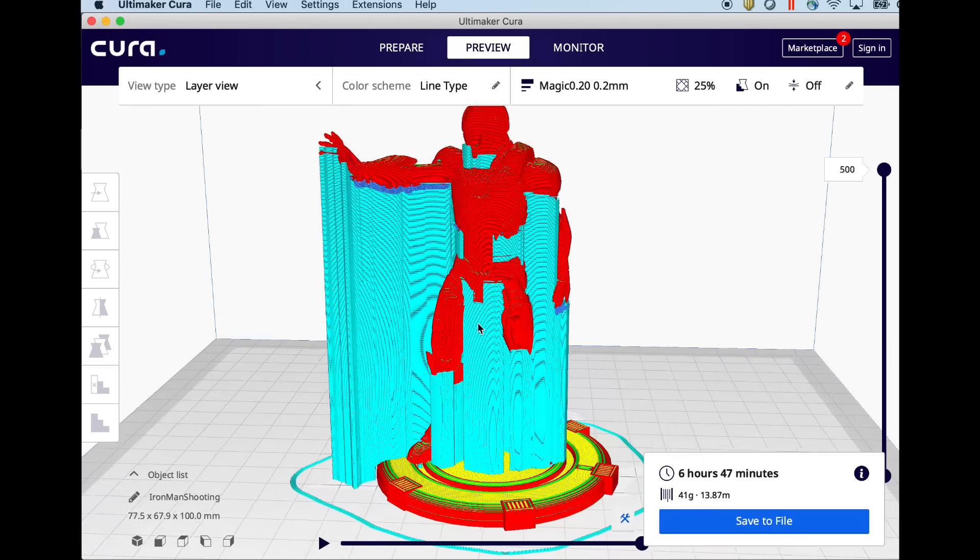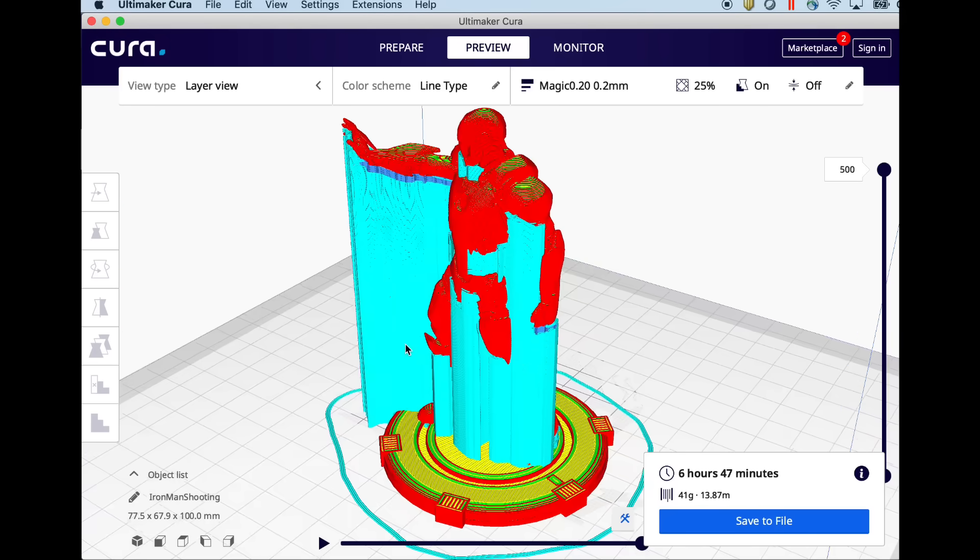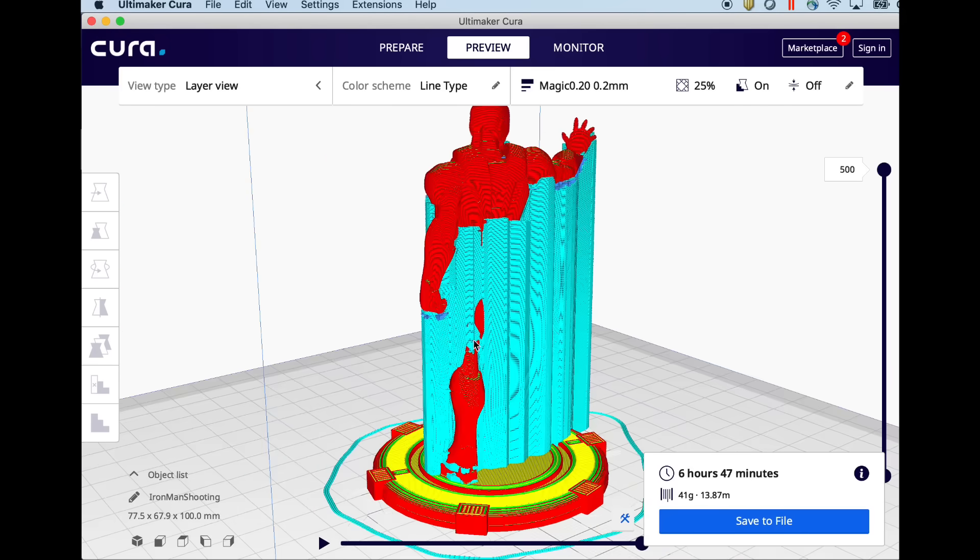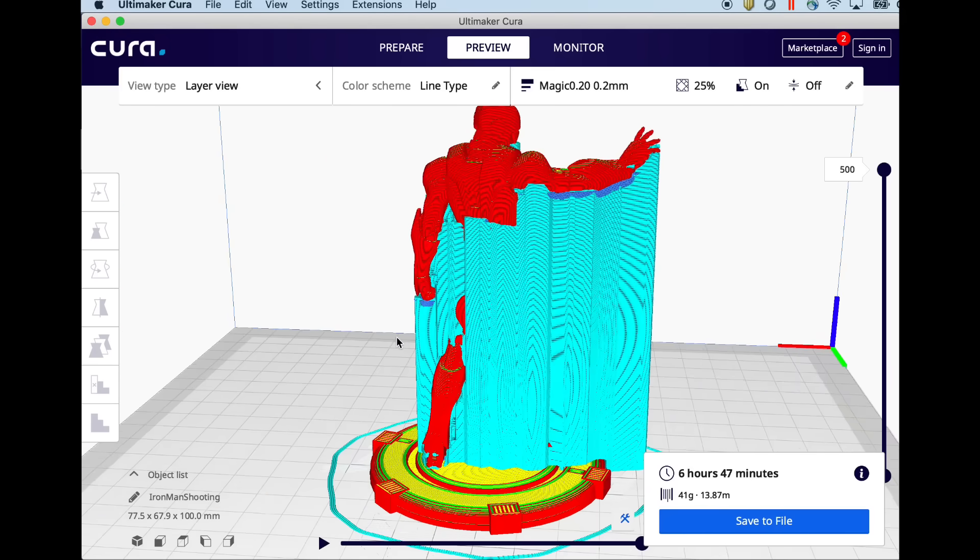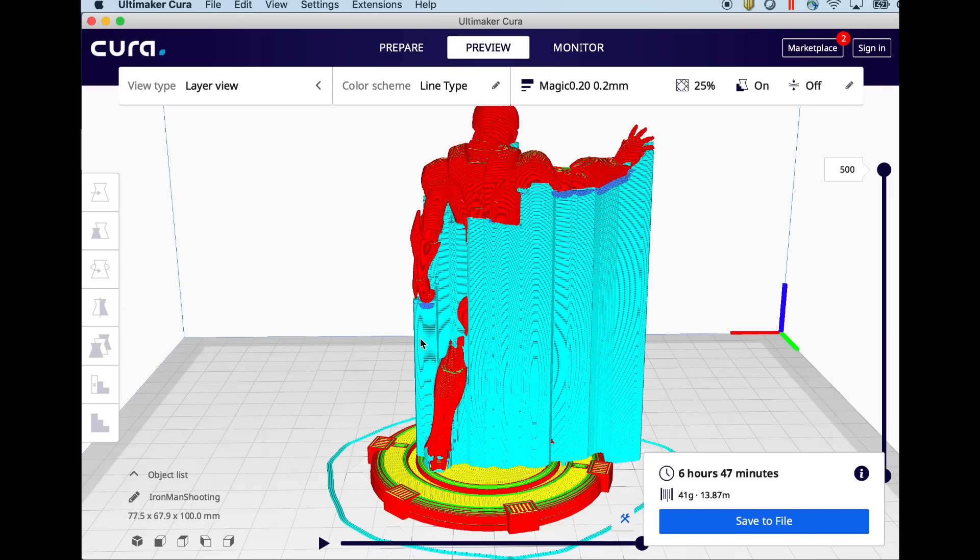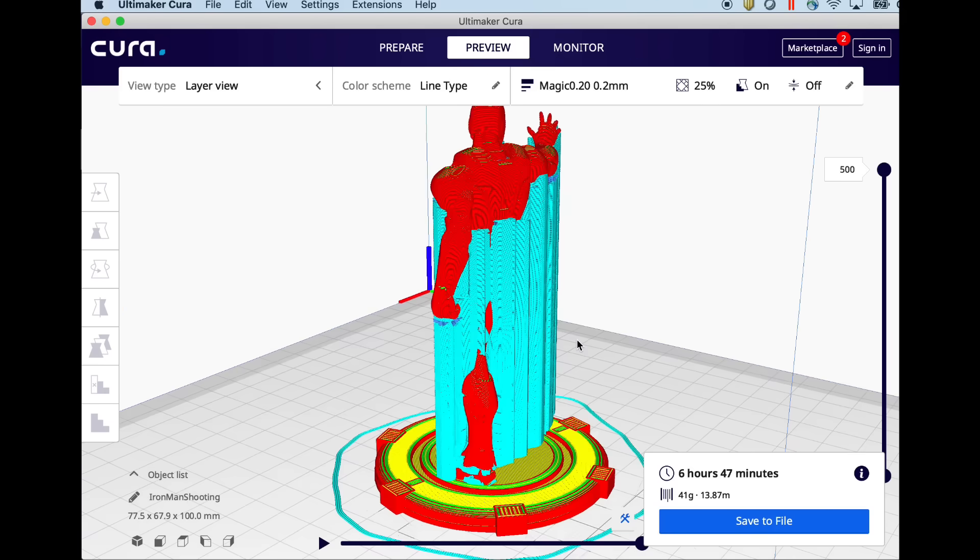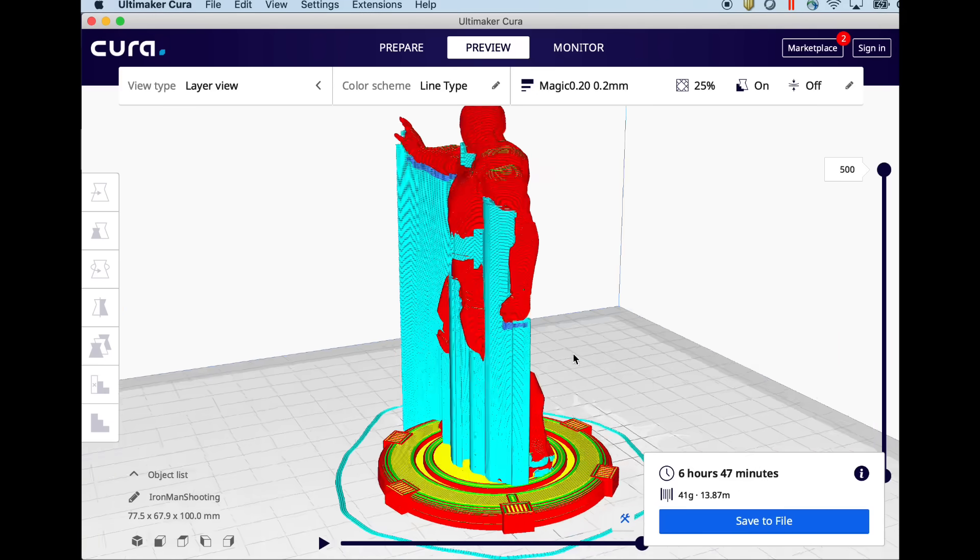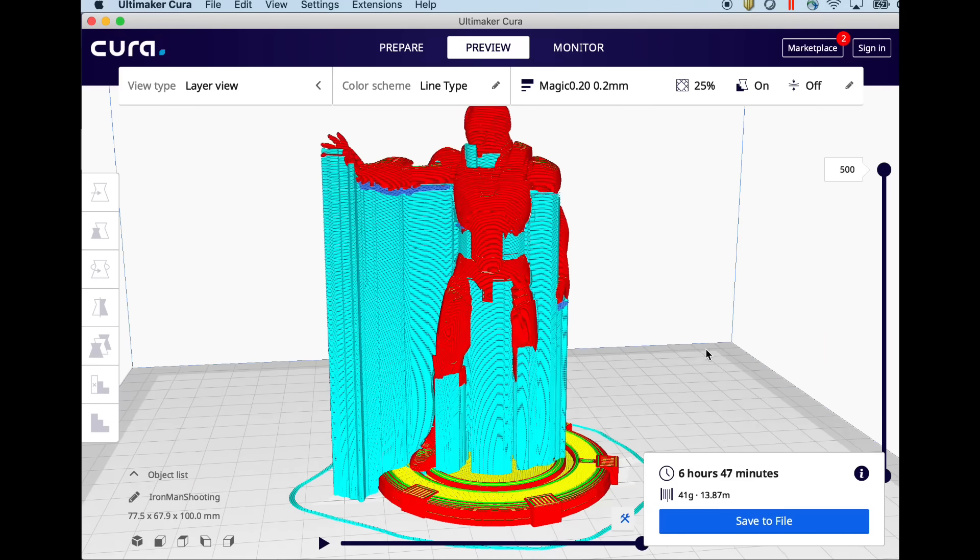But here's the supports all over the place. It's just everywhere in this model. It's going to take a lot longer to print and use a lot more plastic and a lot more cleanup.